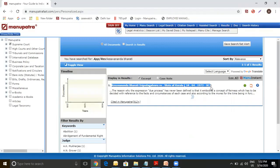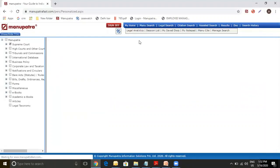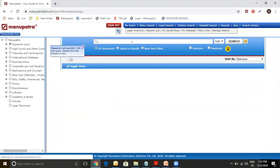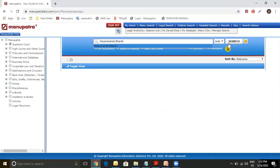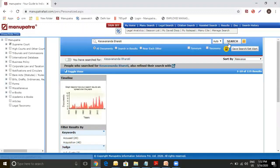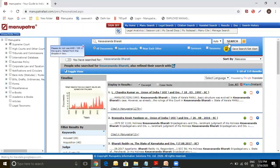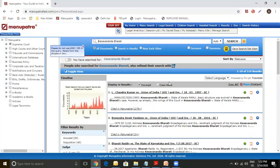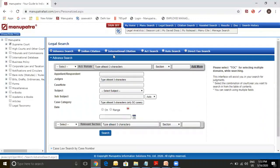Some of the common mistakes that people tend to make is when they open Manupatra, they go to Manu search and they type in Keshwananda Bharti here. So what happens here is it searches in the body of the judgment. So in this particular judgment, another landmark case, Keshwananda Bharti has been mentioned. So it's taking that case. To avoid this, go to legal search and go to Appellant Respondent to get to the most relevant result.